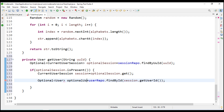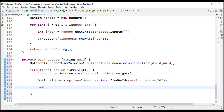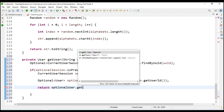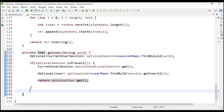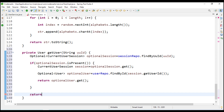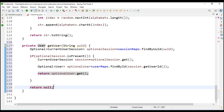If my optional user is present in the current user session, it will also be present in the user repository, so there is no need for an if-else condition. I will just return optional user dot get. If not present, I will just return null. So we have completed this helper method.